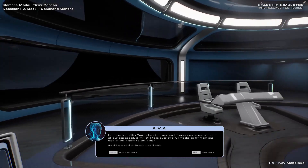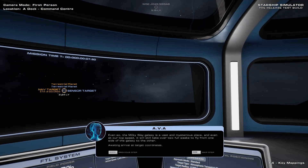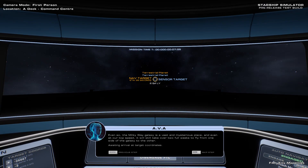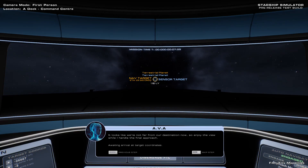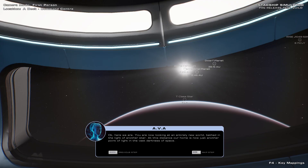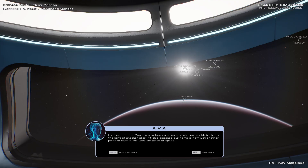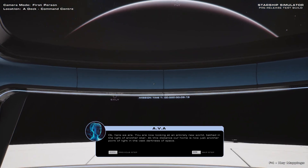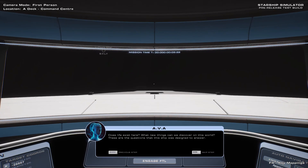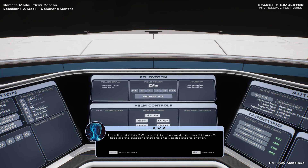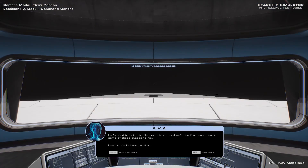Even so, the Milky Way is a vast and mysterious place, and even at our top speed it will still take over two full weeks to fly from one side of the galaxy to the other. It looks like we're not far from our destination now, so enjoy the view while I handle the final approach. Here we are. You are now looking at an entirely new world, bathed in the light of another star. At this distance, our home is now just another point of light in the vast darkness of space. Does life exist here? What new things can we discover on this world? These are the questions that this ship was designed to answer. Let's head back to the sensor station and see if we can answer some of those questions now.